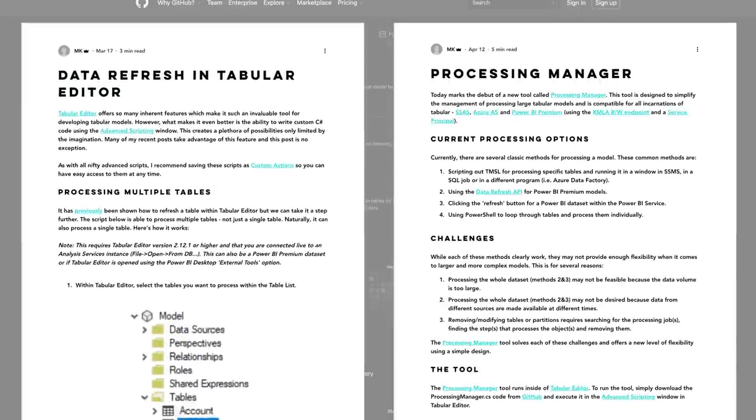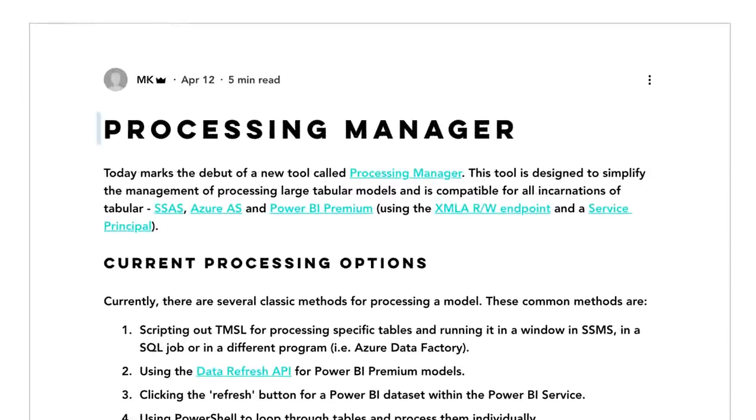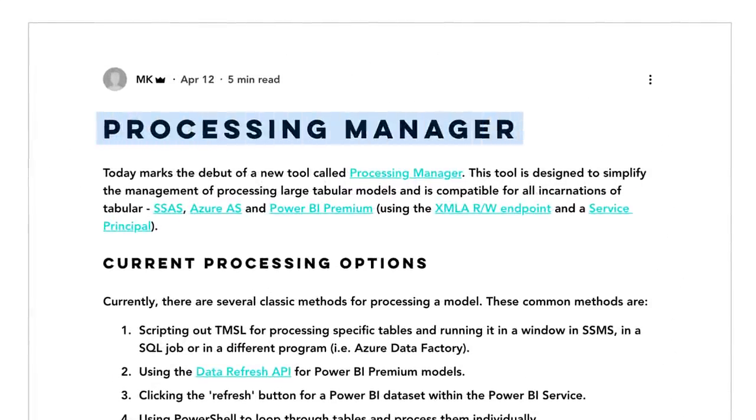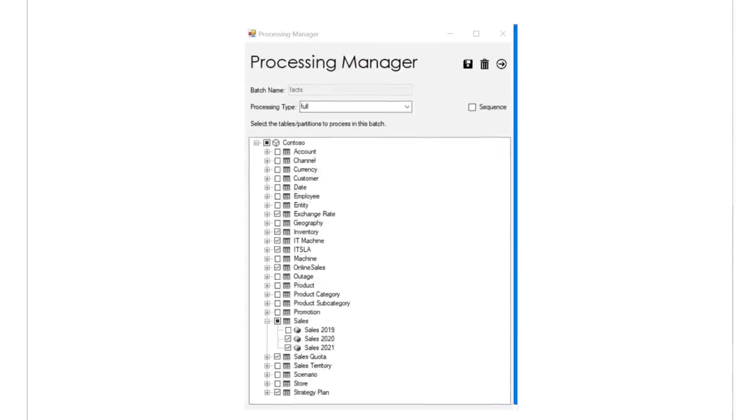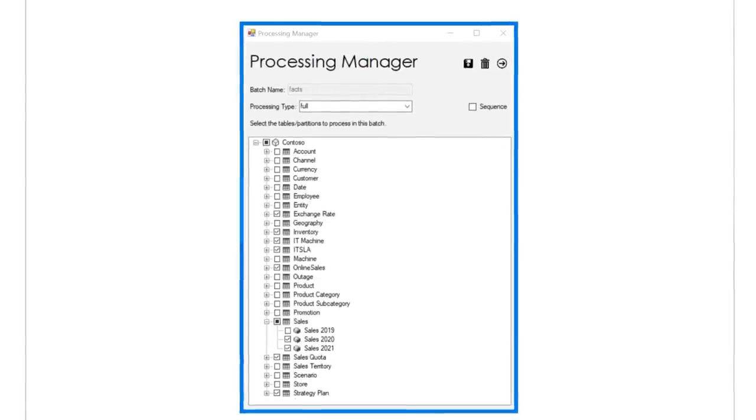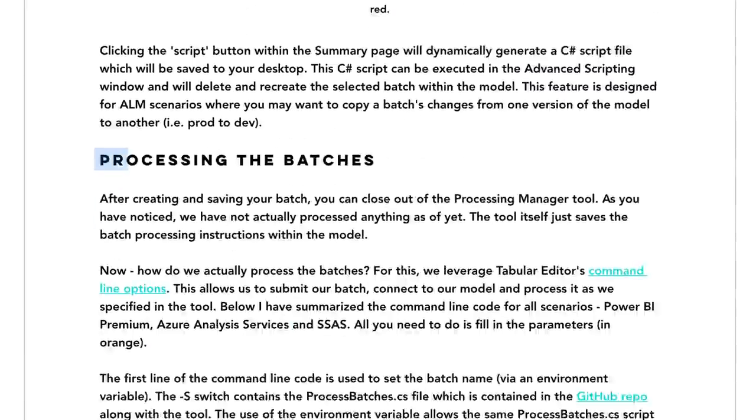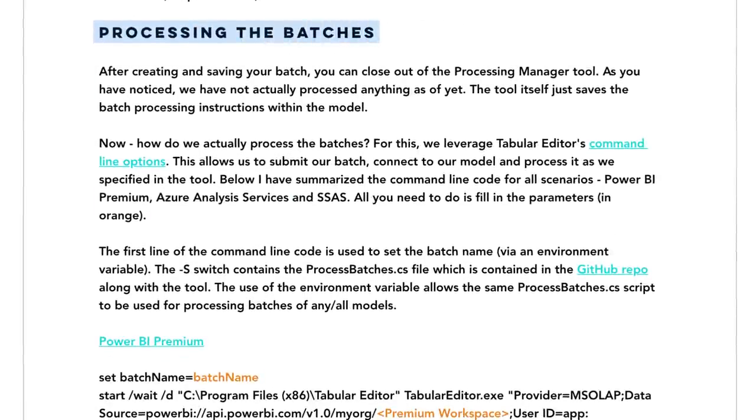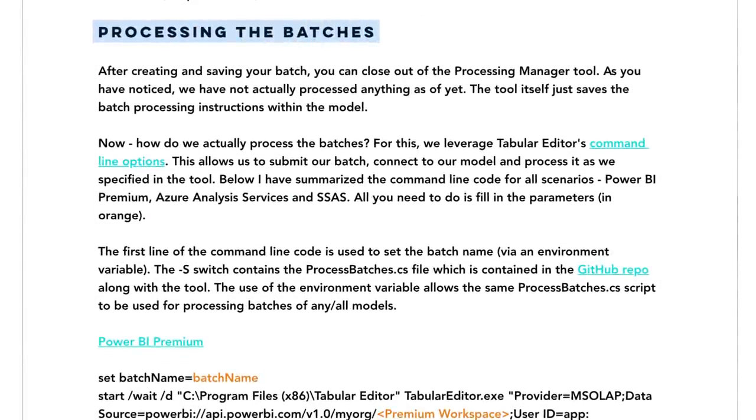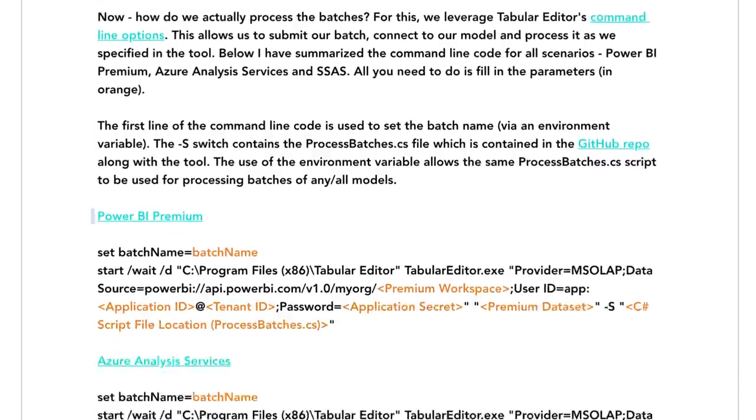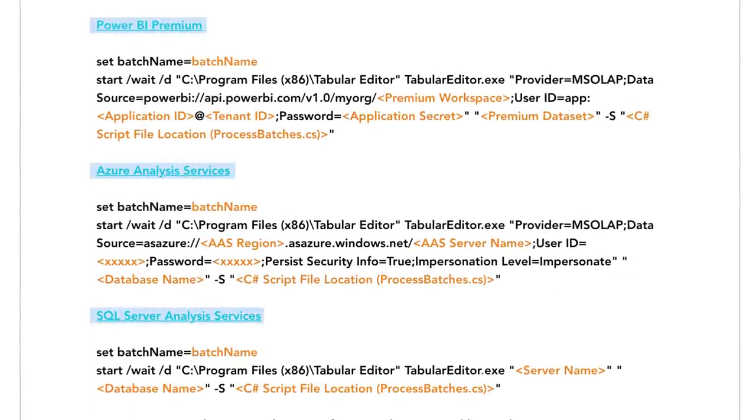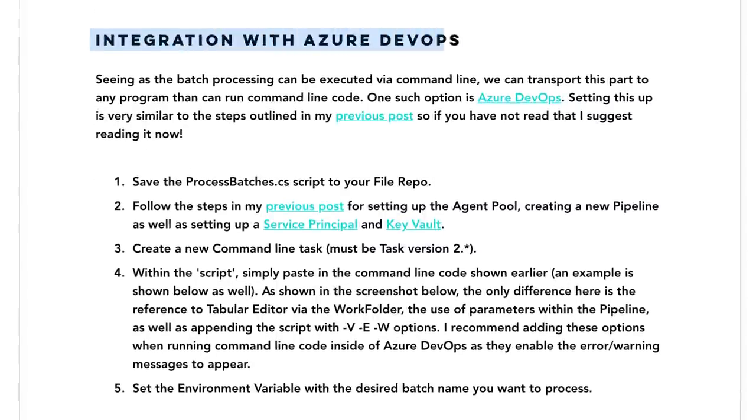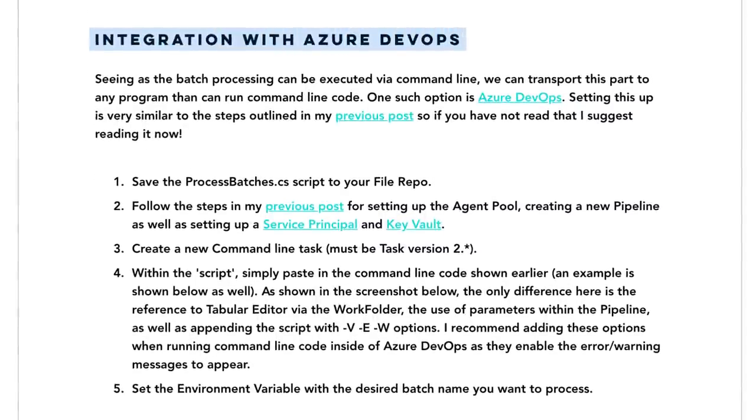But the really cool one is, Michael actually created a tool called Process Manager, where you can go through it, and you can choose the items, the objects, the tables that you wanna refresh, or the specific partitions that you wanna refresh, and then you can do it in a batch. So maybe I wanna process them one at a time, and have that all done via scripting, and I could do that with Power BI Premium, Azure Analysis Services, or SQL Server Analysis Services using this tool. But what's really great about it is, it's all integrated into Azure DevOps. All right?